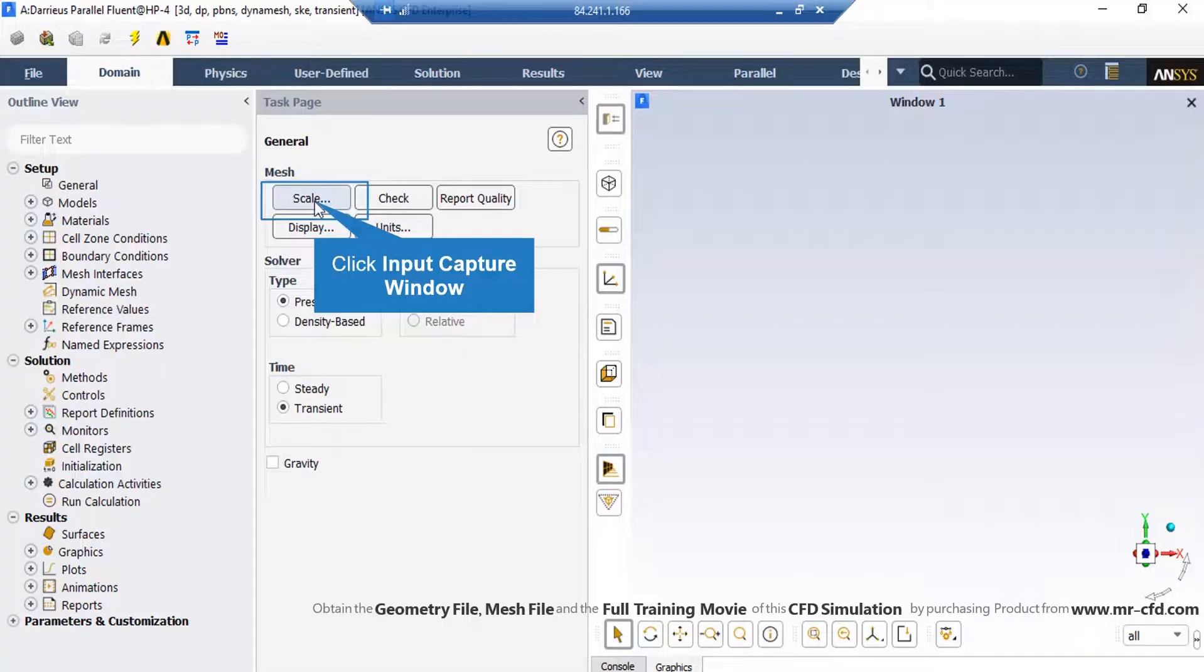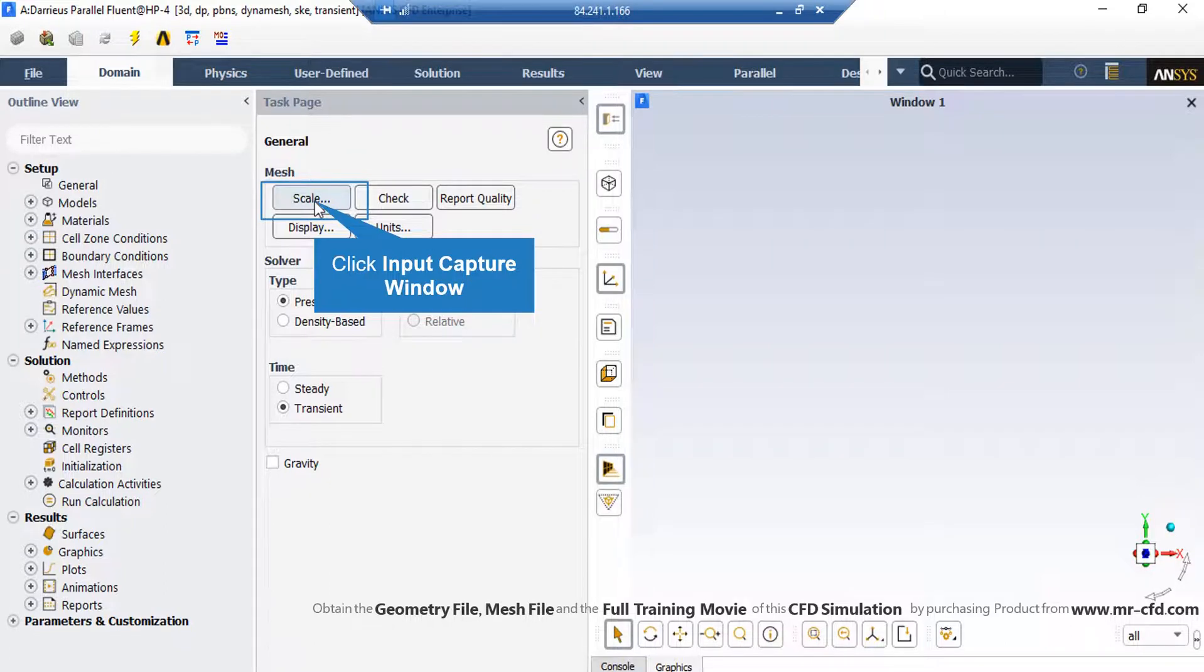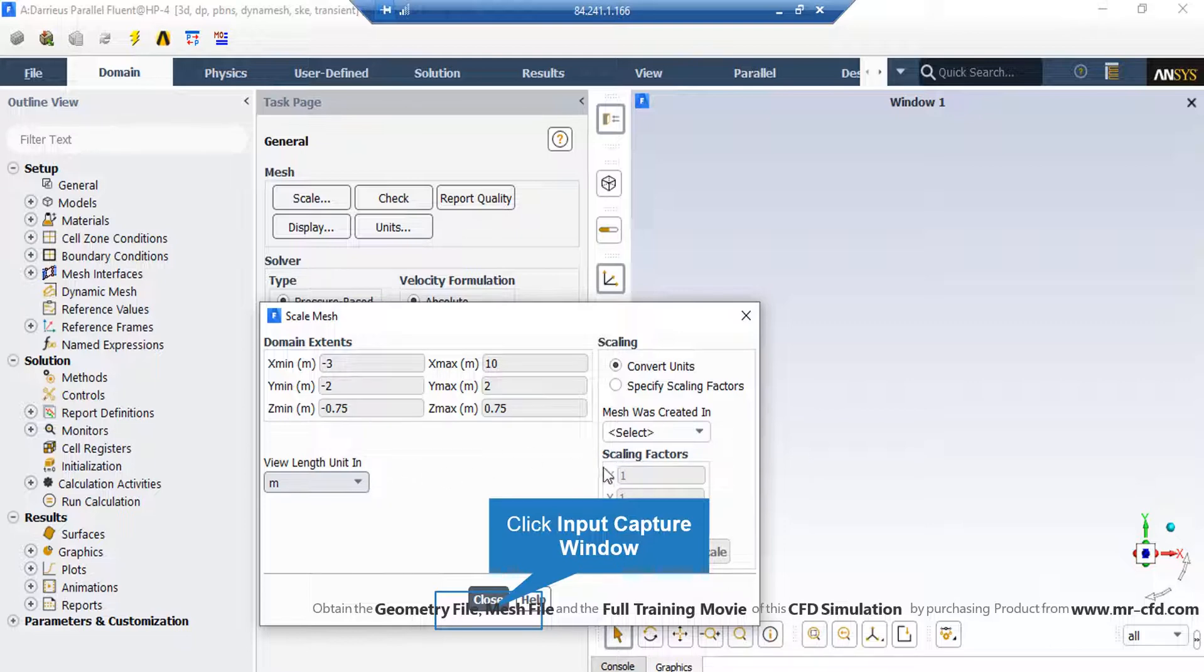Under the general setup tab, you can see different buttons from scales to units. By clicking on the scale, a new window will appear showing you the dominant extents of your geometry. Also, under the view length unit section, you can see the default geometry units which is meter in this project.